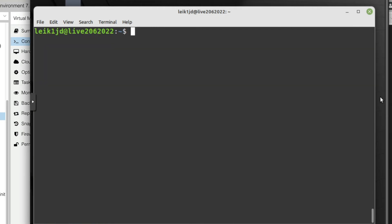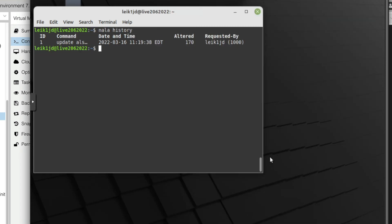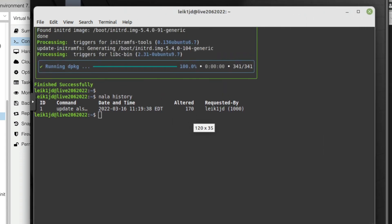One last thing I wanted to show off about Nala before we go is the command nala history, and this gives you a history of the transactions that you have performed with the Nala command. So obviously right now this doesn't have much in it, but as you do additional updates it will give you more information.